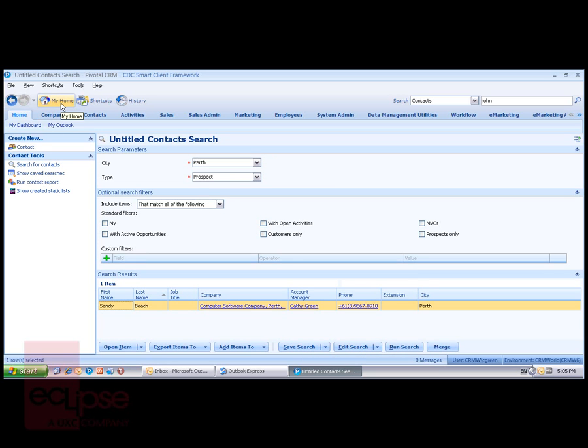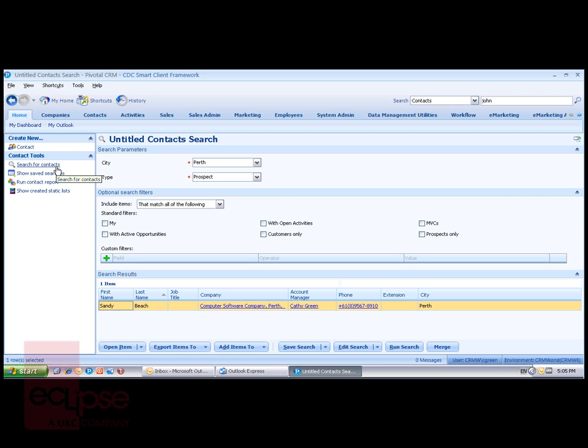That's the final level. So we have global searching. We have the ability to run saved searches. And we have the ability to be able to create both basic and advanced searches. All of these capabilities are governed by the security granted to us by the system administrator. Thank you for listening and looking.